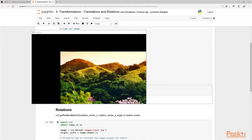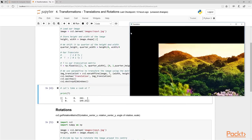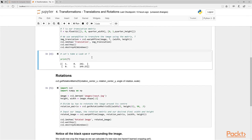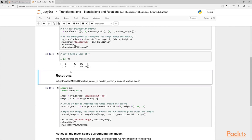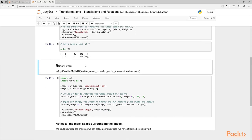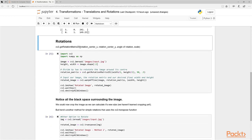This is exactly what we expected - we shifted the image in this direction by a quarter of the height and a quarter of the width. You can see the translation matrix printed here showing quarter height and quarter width values. So that's our translation matrix applied.